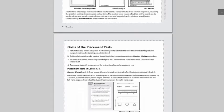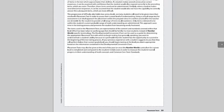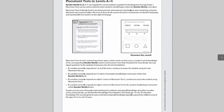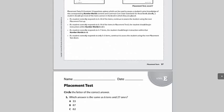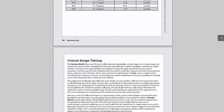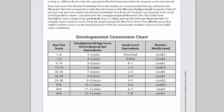Remember, this is the one-on-one test that takes approximately 20 to 30 minutes. Once you've given the Number Knowledge Test and scroll down, you'll see the conversion chart. The conversion chart allows you to convert the raw score into an actual Number Worlds level. For instance, if students score a 20 to 25 raw score, they'll place in Level E.